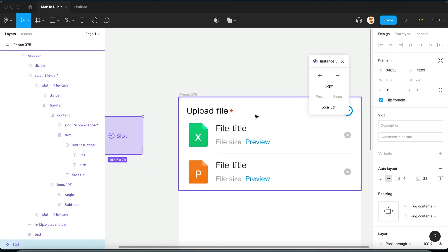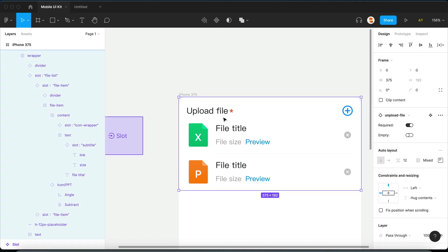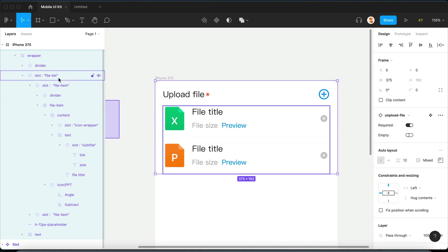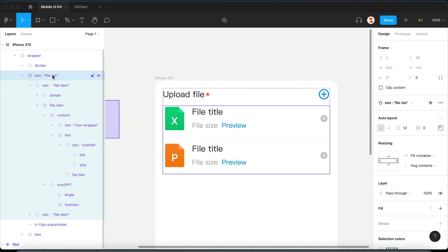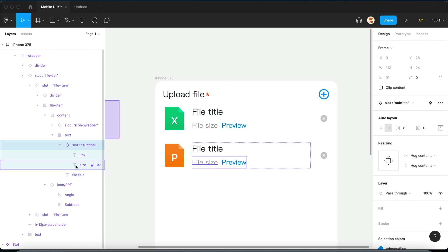Here, let me show you how it works. I have here a file upload list, and over on the left-hand side you can see a bunch of slots, all the way down to atomic level.